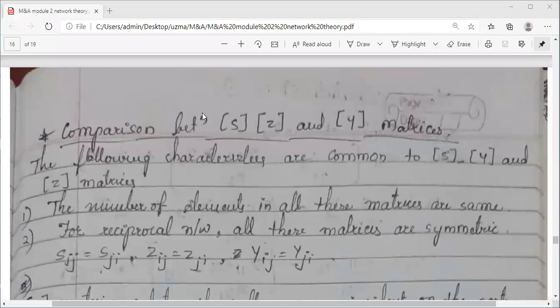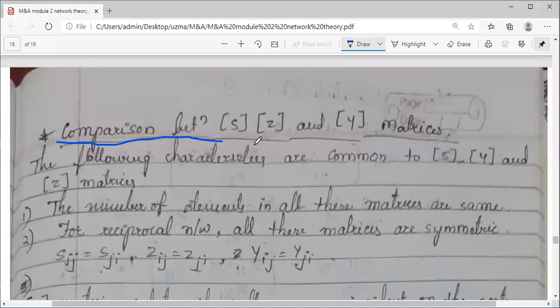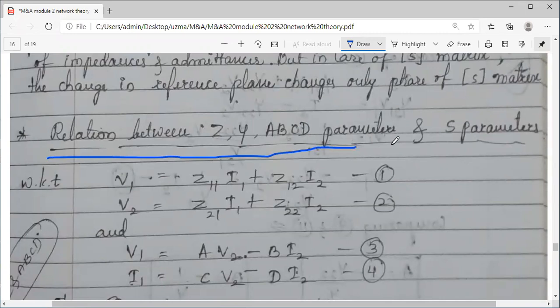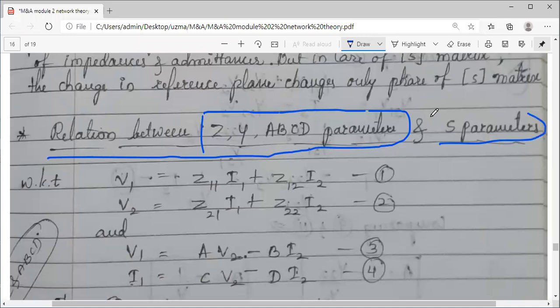In today's session we are going to look at the last concept in network theory of the transmission line, that is S-parameters. We are talking about the comparison between the different parameters or matrices, including the relationship between all the remaining parameters which you have studied for low frequency networks with S-parameters.